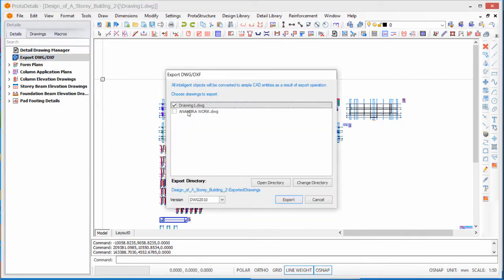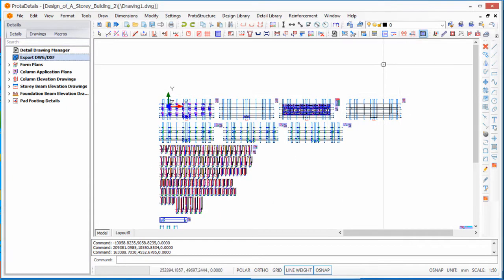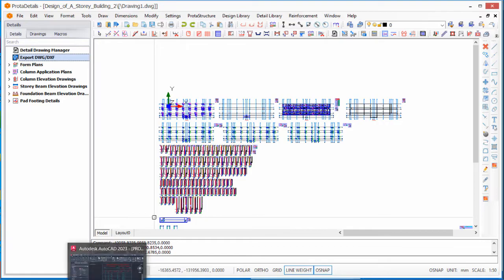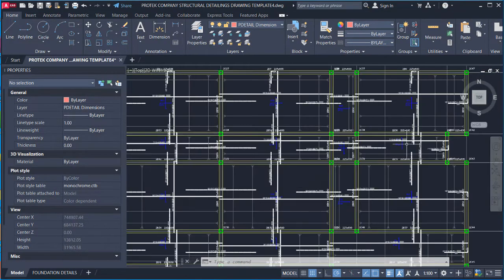A dialog will appear where you can select the export version. I normally advise version 2007 because it is the lower version that any higher version can easily open. After clicking Export, open AutoCAD to view the drawing.